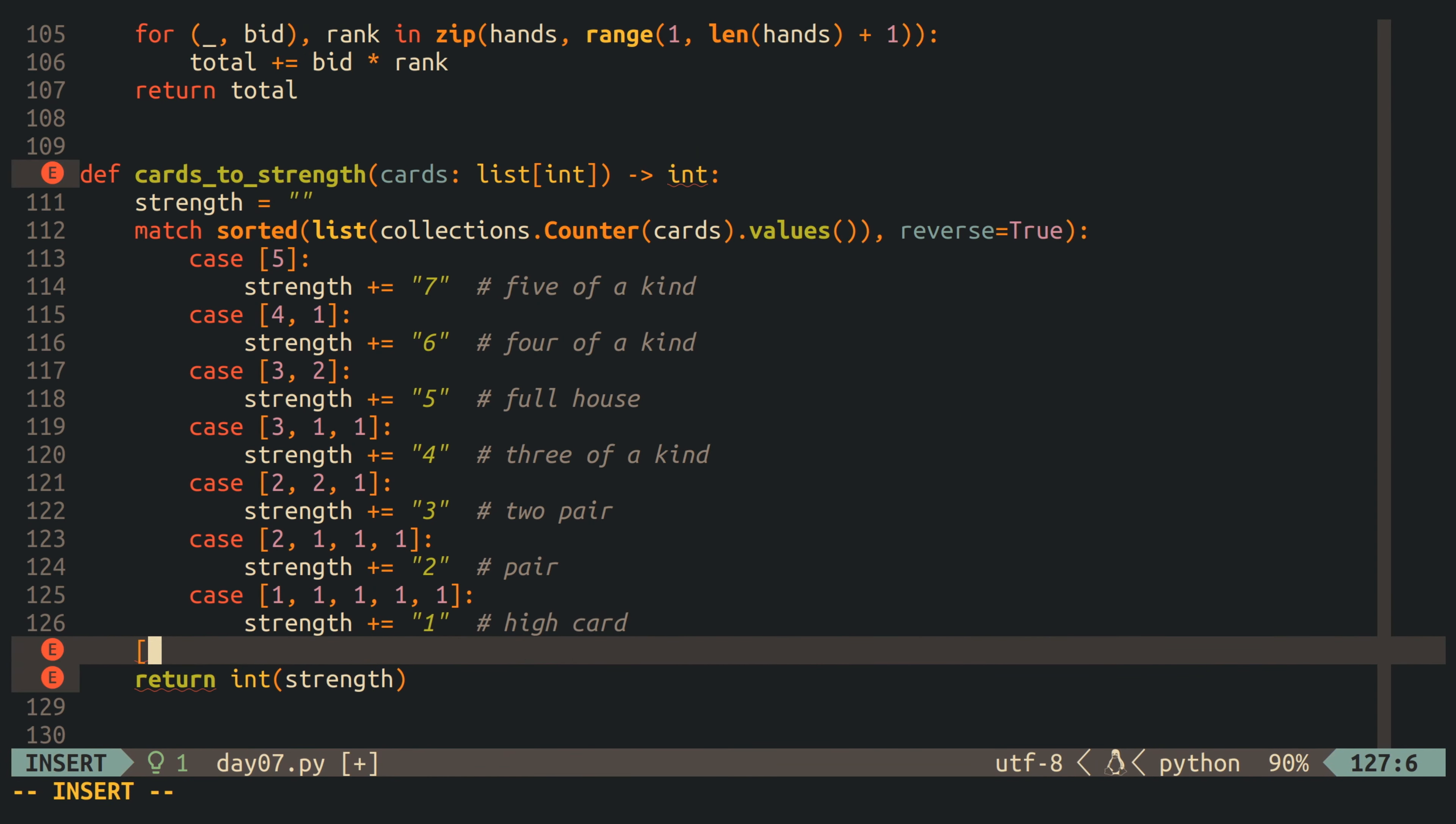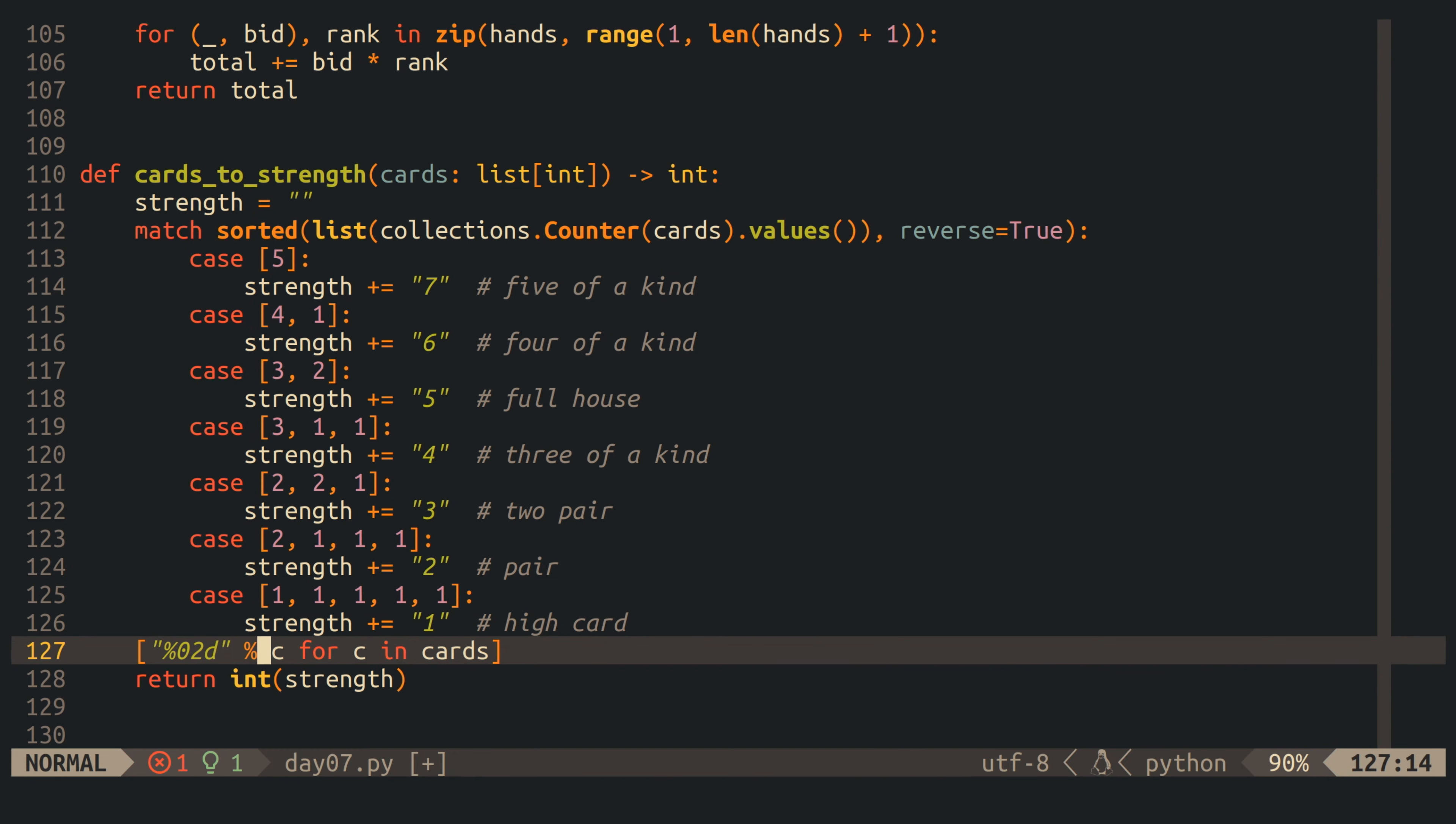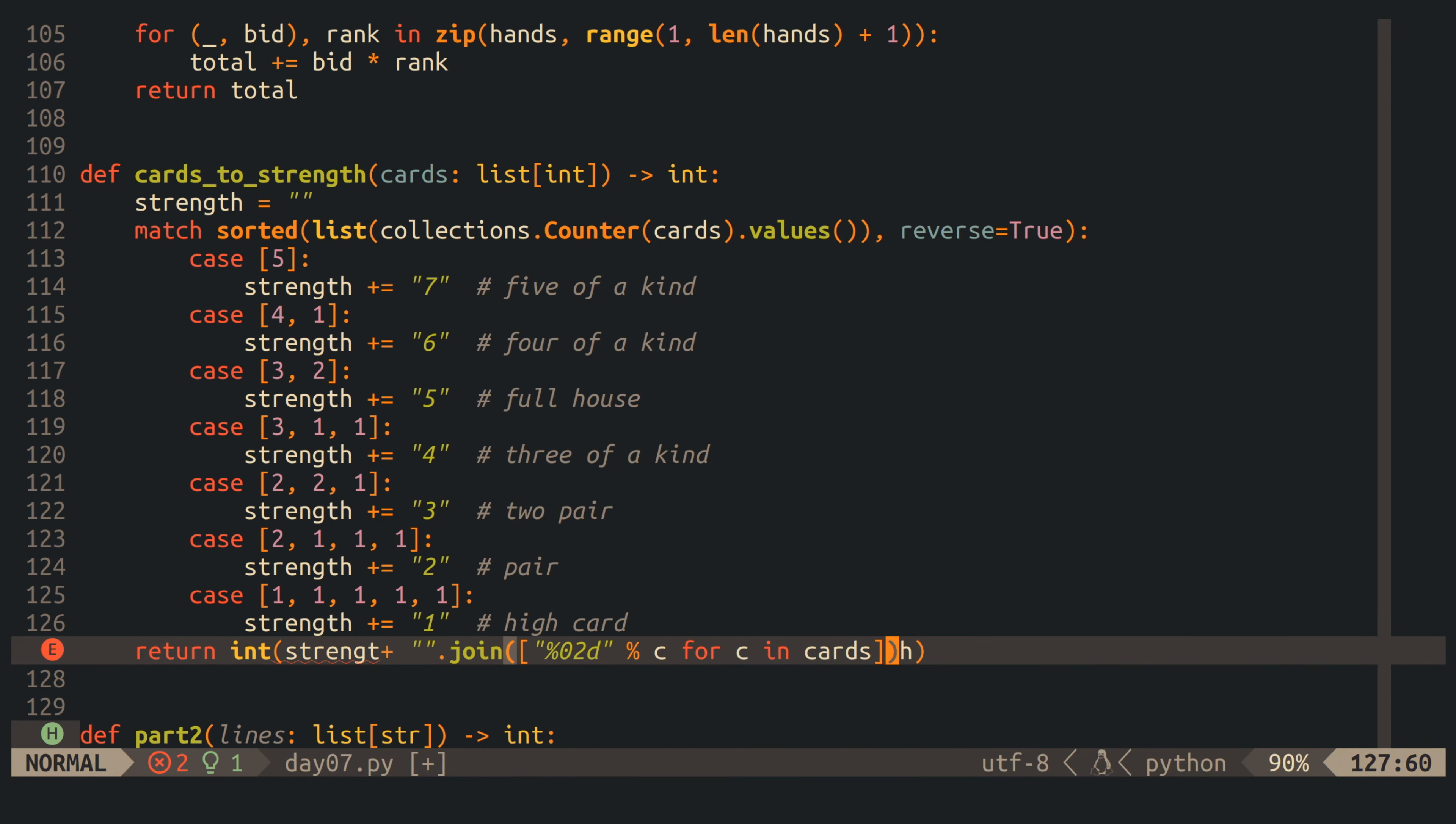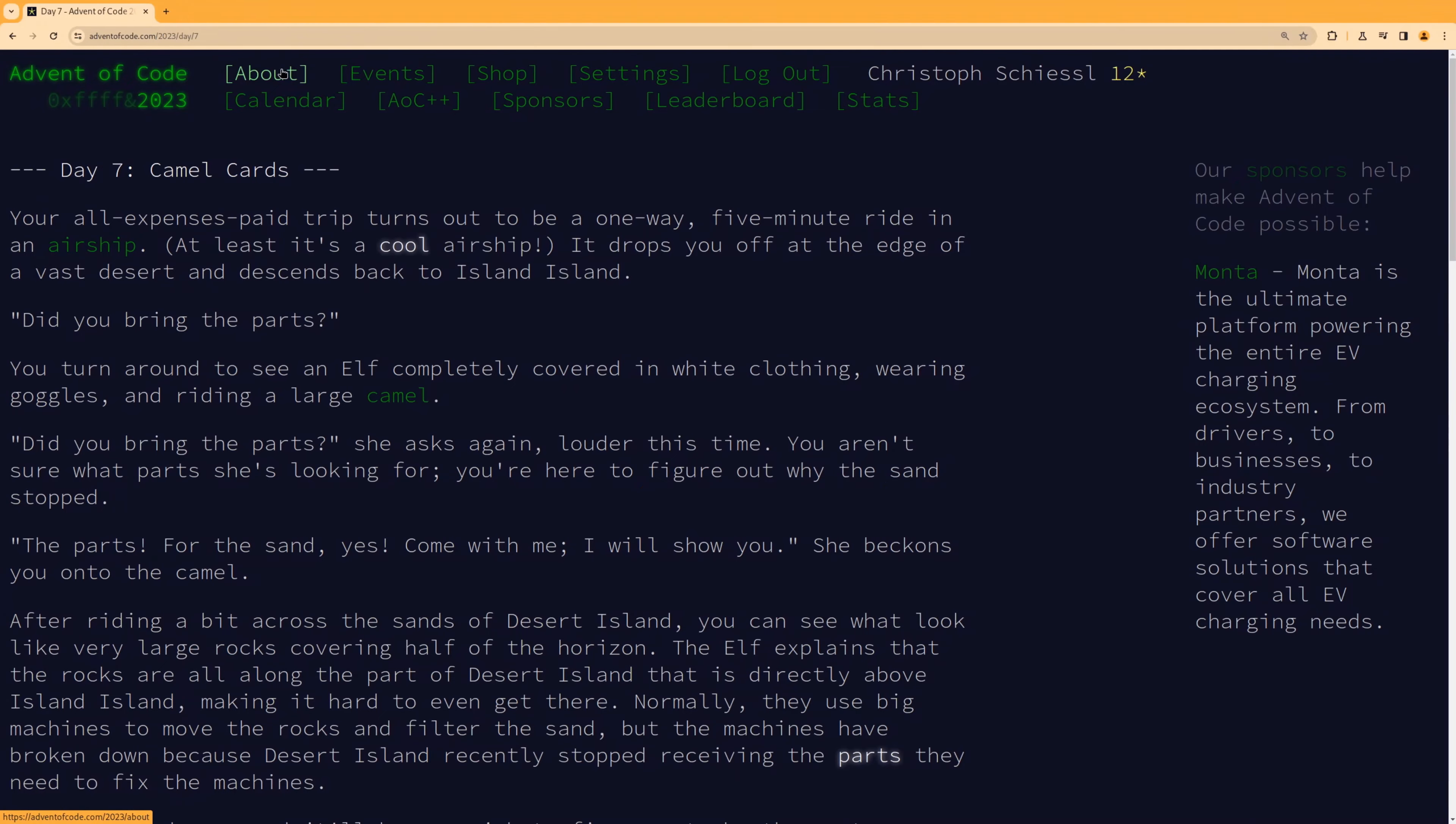Finally, we have to implement the second ordering criteria, and for that, I can take the list of cards that are already integers at this point, and convert each one to a two-digit string, and then append all of these strings in order to strength. And with that, we are done, and we can now run the program and submit our result to Advent of Code.